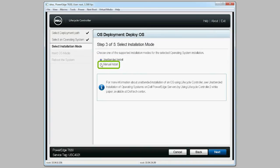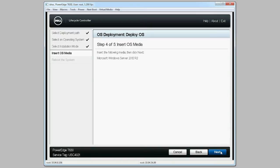Select Manual Install and then click Next. On the Insert OS Media page, click Next.